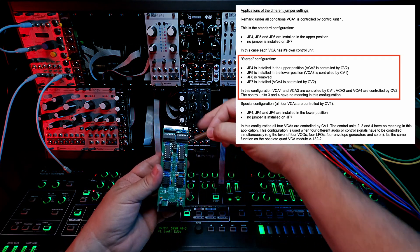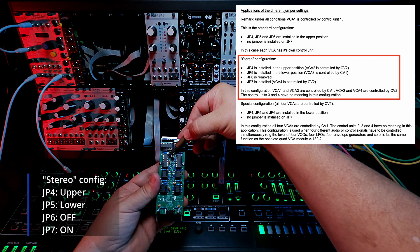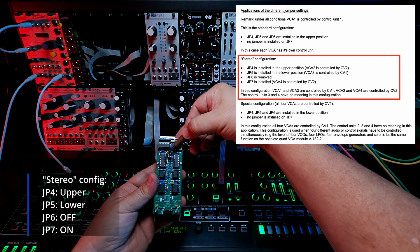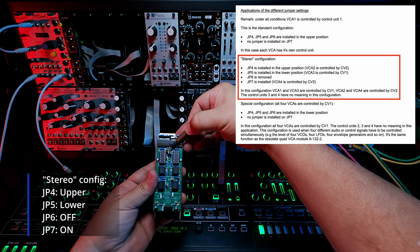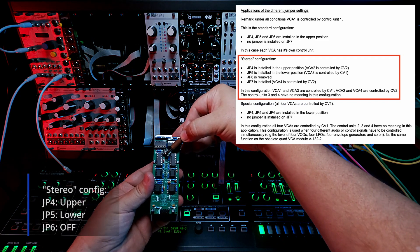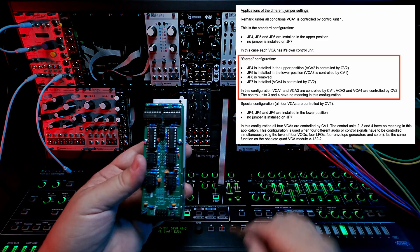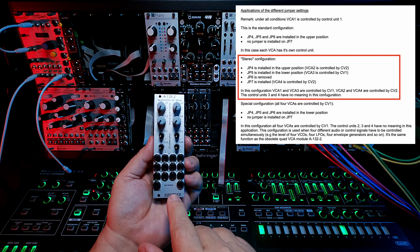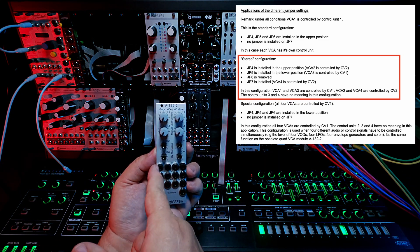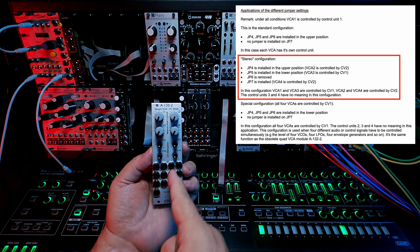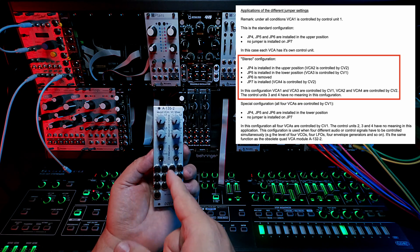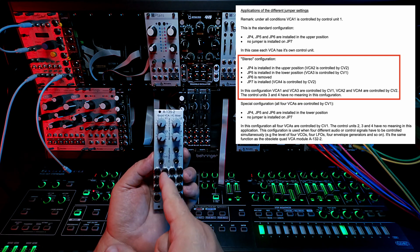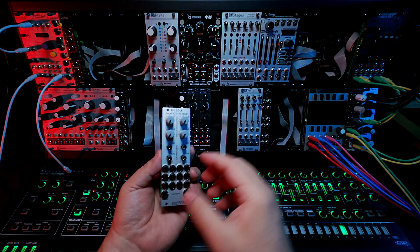Jumper four I left in the up position but jumper five I dropped one set so it's in the lower position. Then I removed jumper six and put it down here on jumper seven across the bottom. What that does is it basically changes the configuration of these input jacks here. So I now have CV one will control row one or channel one and channel three in a stereo pair, and then CV two will control channel two and four in a stereo pair.